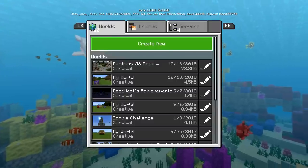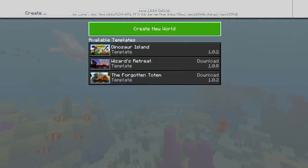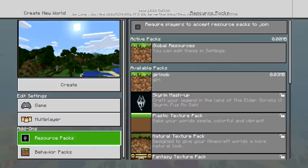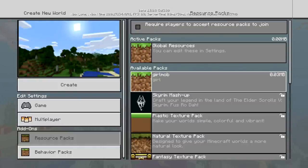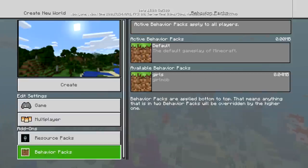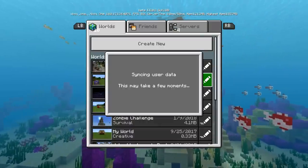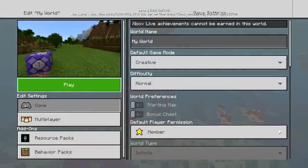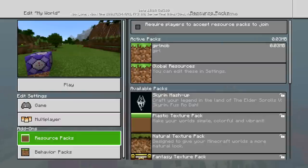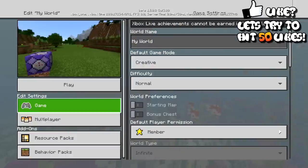We're going to download a lucky block for this tutorial off mcpedl.com. If I go to create a new world, you can see that in my resource packs I have a girl mob — that's the one I made yesterday as a test, and it does work. It works for every single world whether it's an old world or a brand new world. It works just like all the ones you'd download from the Minecraft store. The behavior pack is here as well. Right now I don't have any lucky blocks when I create a new world.